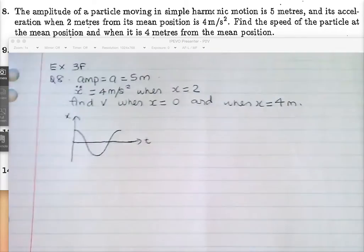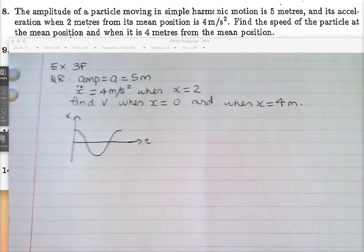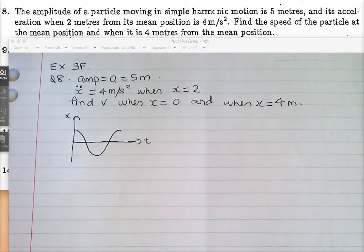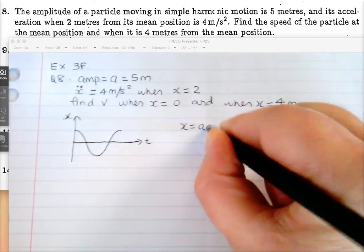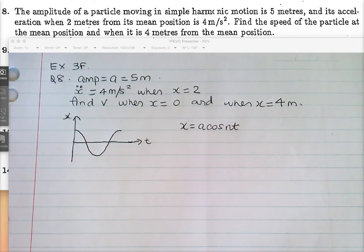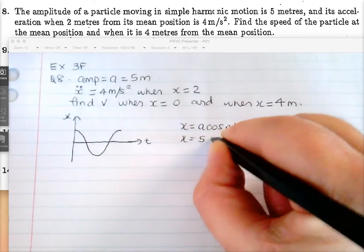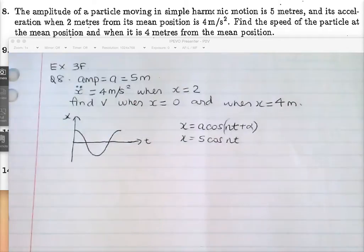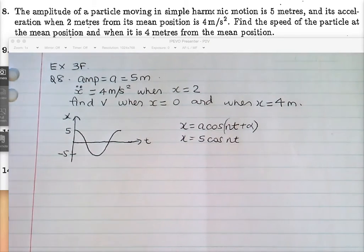If you want to write up an equation for x, you can. But it doesn't matter because they're not talking about initial time or anything like that. We'd get something like x equals 5 cos(nt + α). We've got no alpha here — alpha is zero if we start there. So I don't think you can really use that because we don't know anything about time. You're not going to use time here.